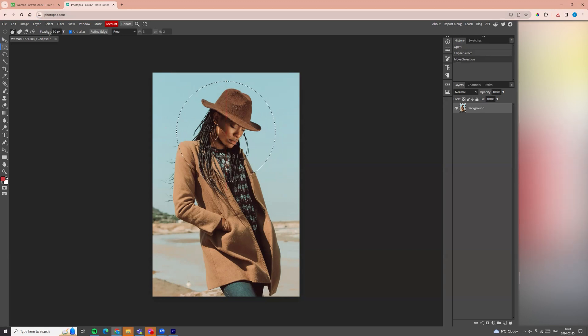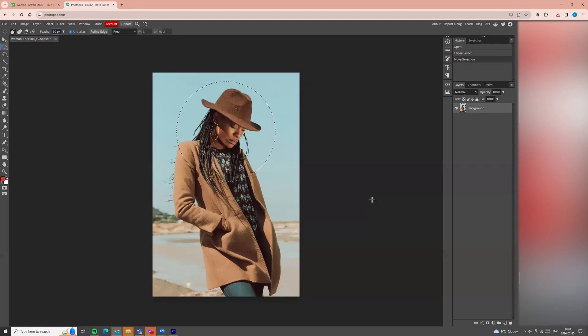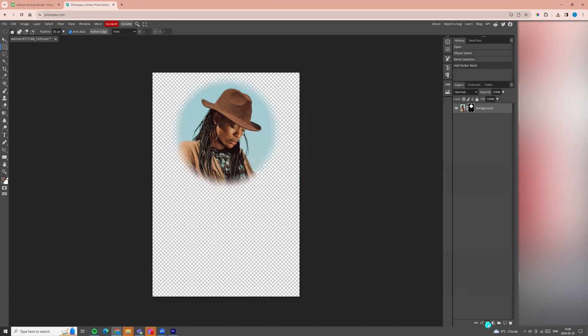Next go to the feather on the top menu and here we need to adjust it to 30 or 40 pixels. Then go to the right side and here we will find on the bottom mask button, add raster mask. Click on it and we see our photo is without background and with smooth edges.